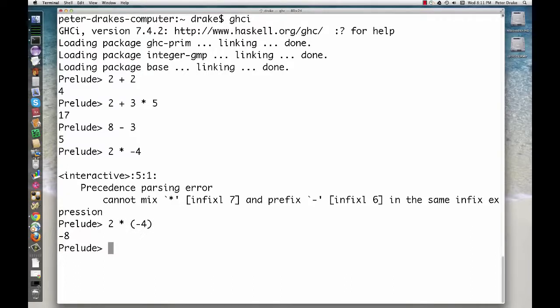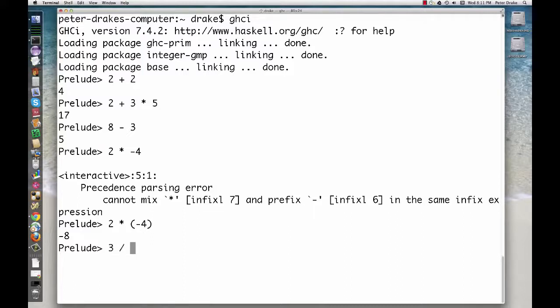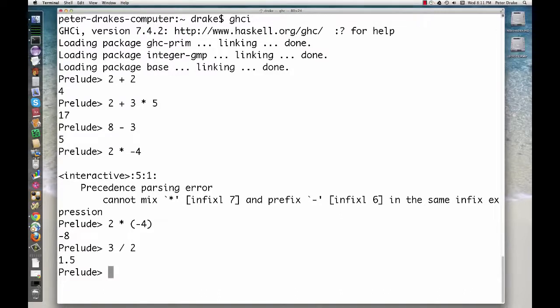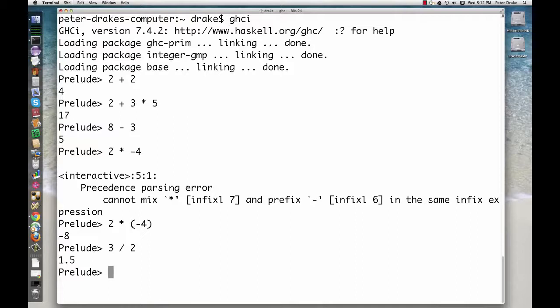Numbers behave slightly differently in Haskell than in some other languages. For one thing, division behaves the way most people would expect. 3 divided by 2 is 1.5. Programmers used to other languages might have expected 1, because integer division in C and Java discards any fractional part. Haskell's slash operator returns a floating point number.